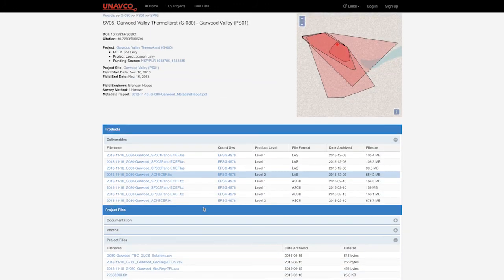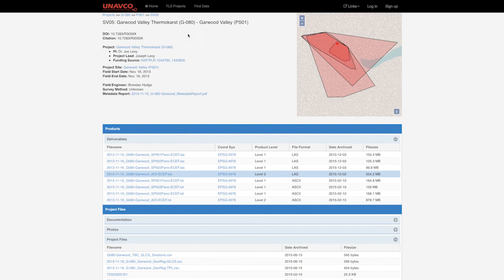In accordance with UNAVCO's Open Access Data Policy, DOIs for the data must be used in citations and are found at the top of the page.